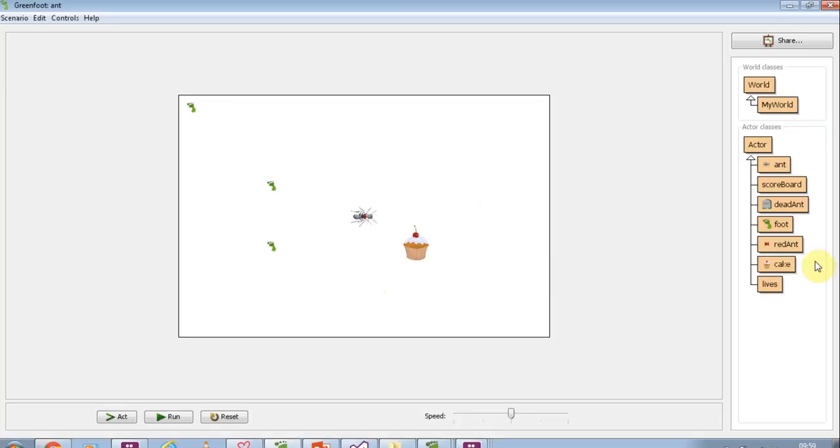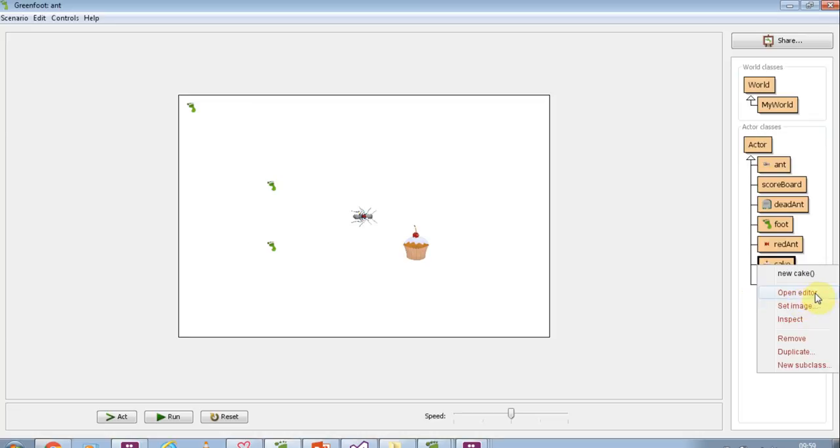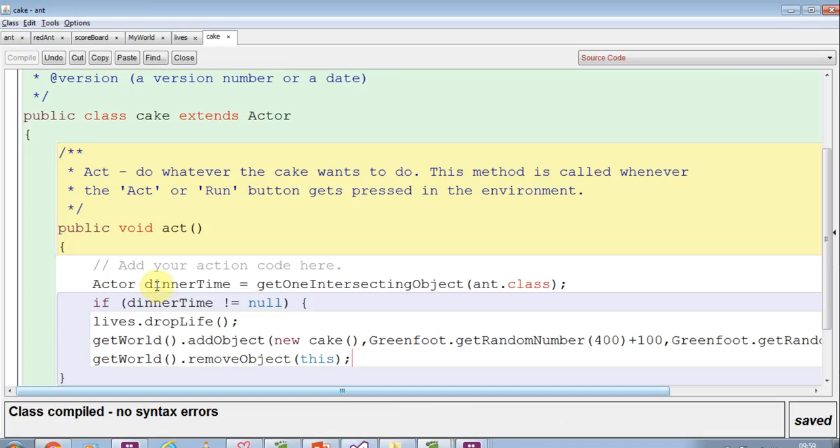If we look at what's happening inside cake, we actually look at the code. It's because it's only looking at the ant class.